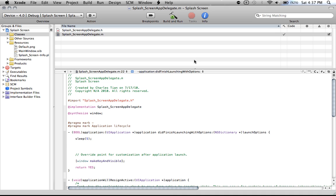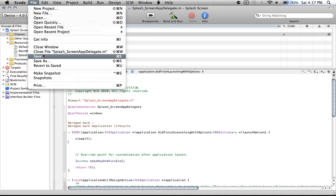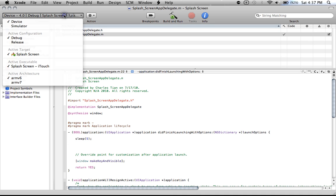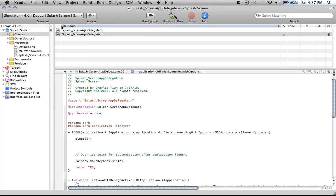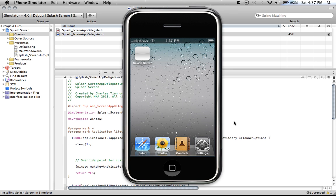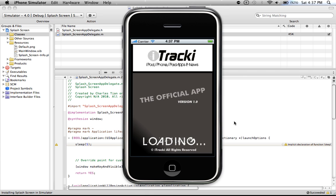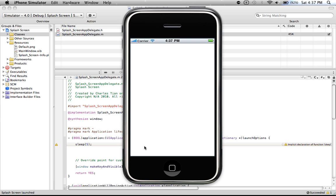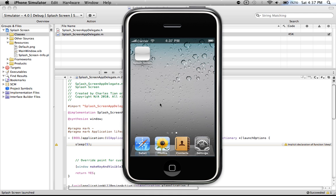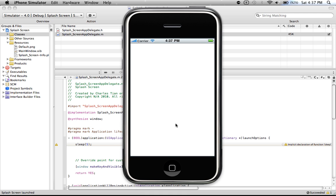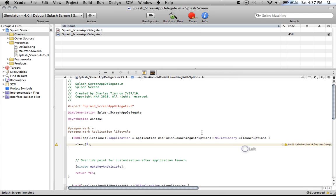All you have to do is save. Let's save the project and change this to the simulator. Let's click build and run. It's pre-compiling everything, installing it. And as you can see, here's our splash screen. It should load for five seconds. Let's try that again. There was the splash screen.